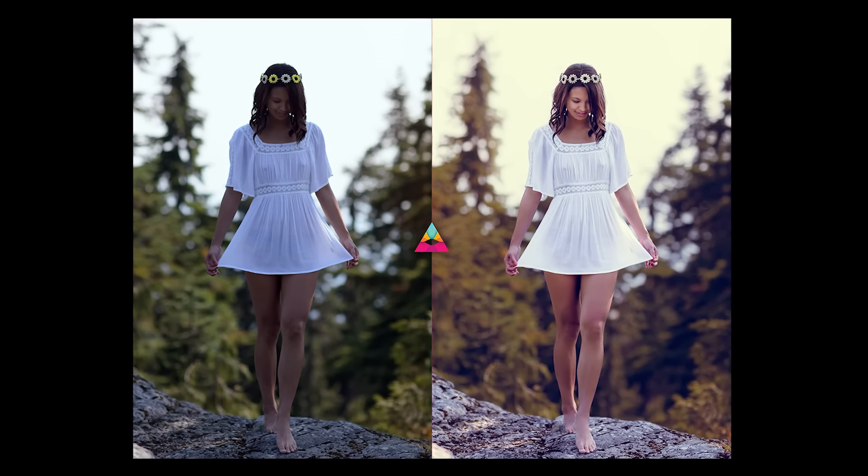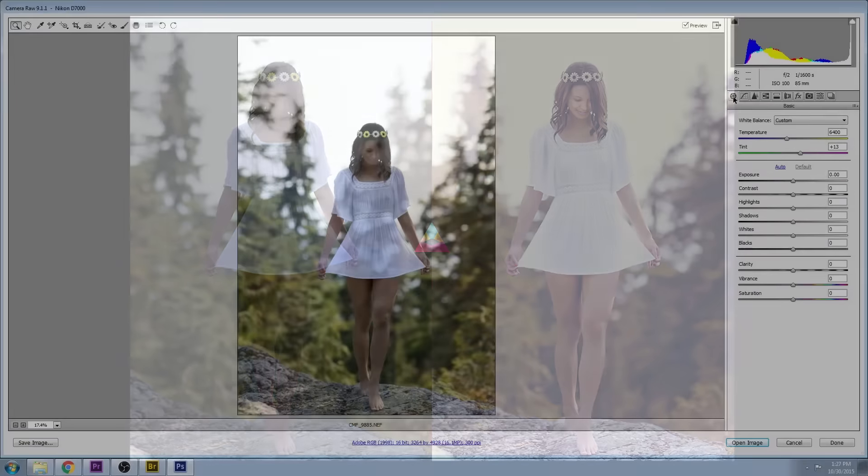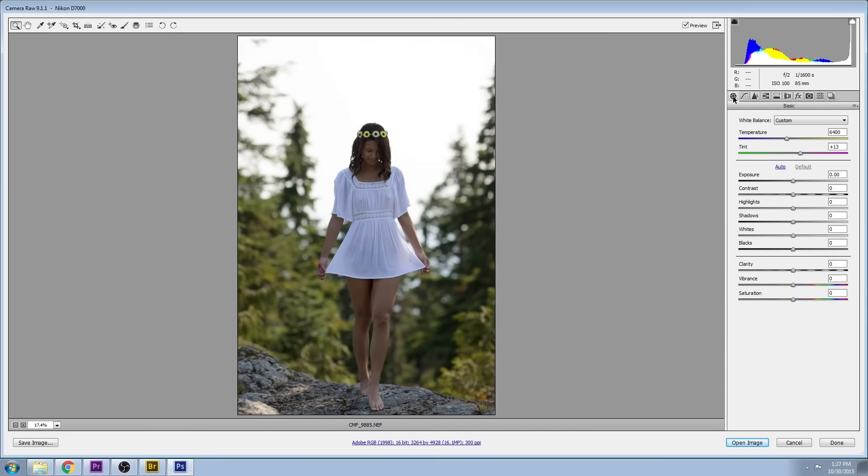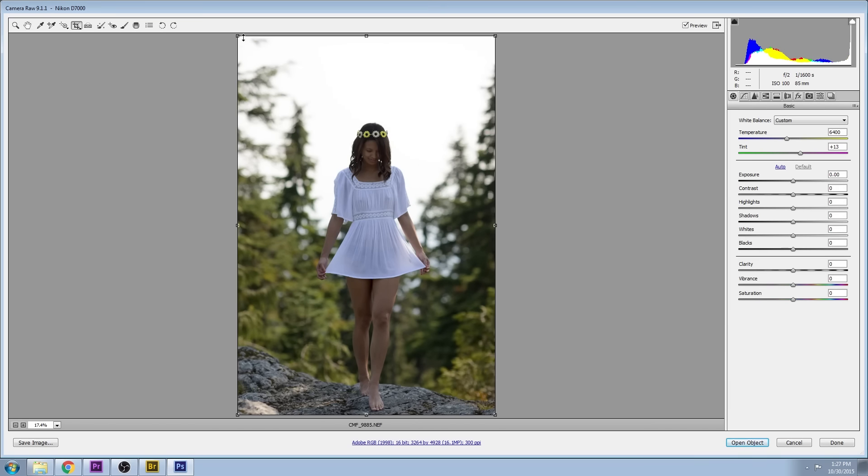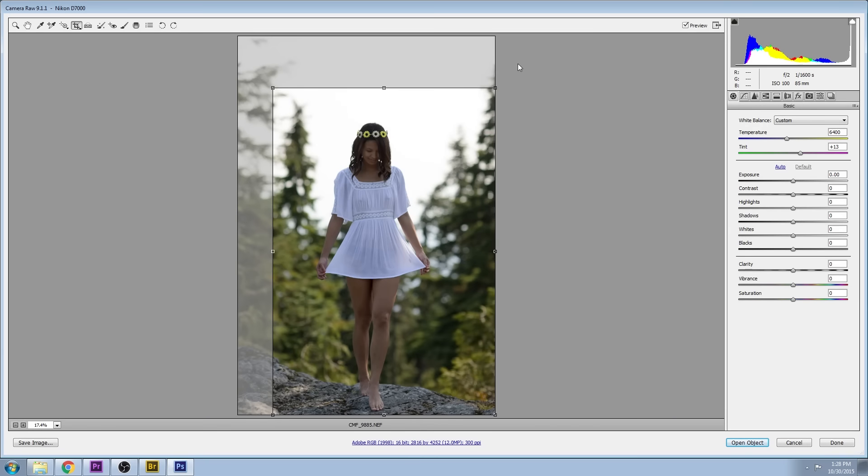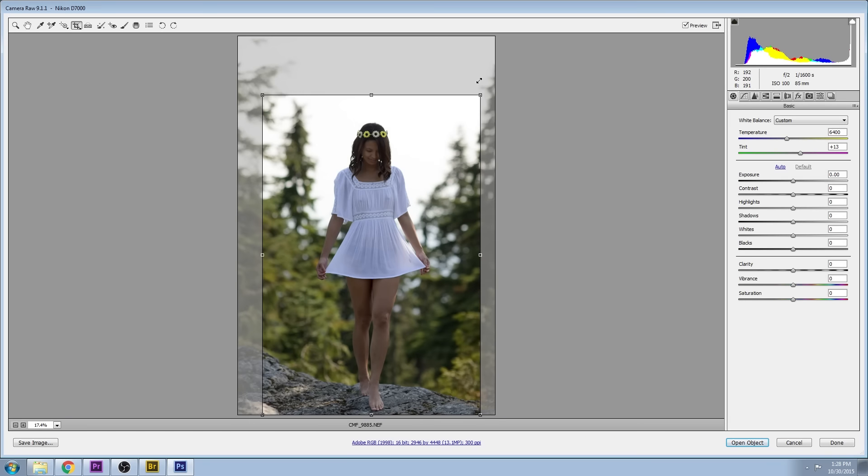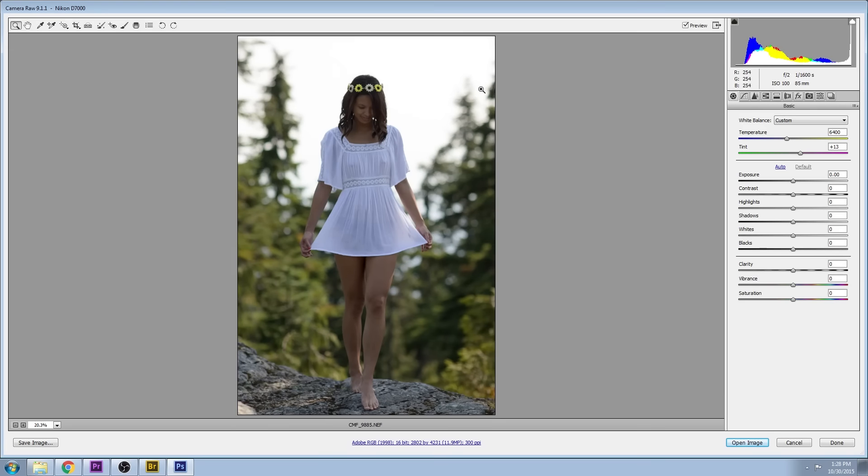The first thing that I did was choose the cropping tool and I cropped in tight to put more focus on the model and get rid of the scraggly trees in the background.